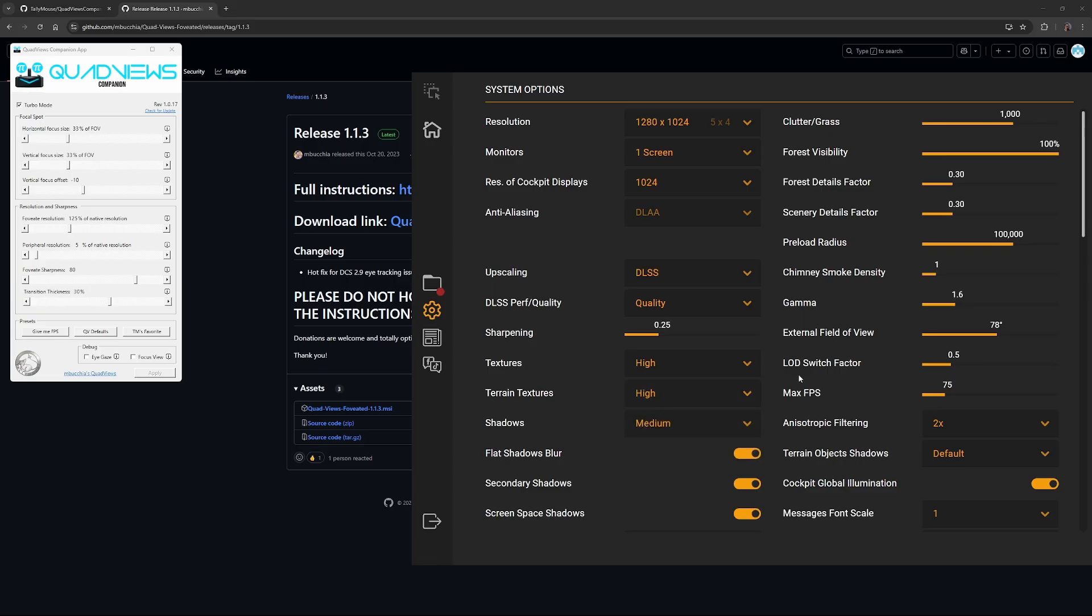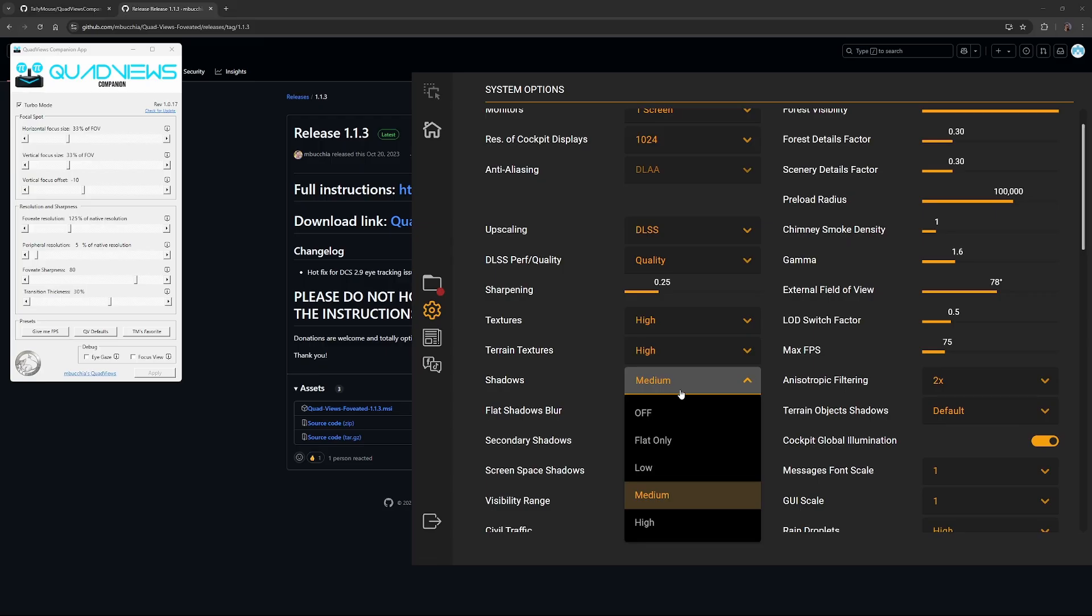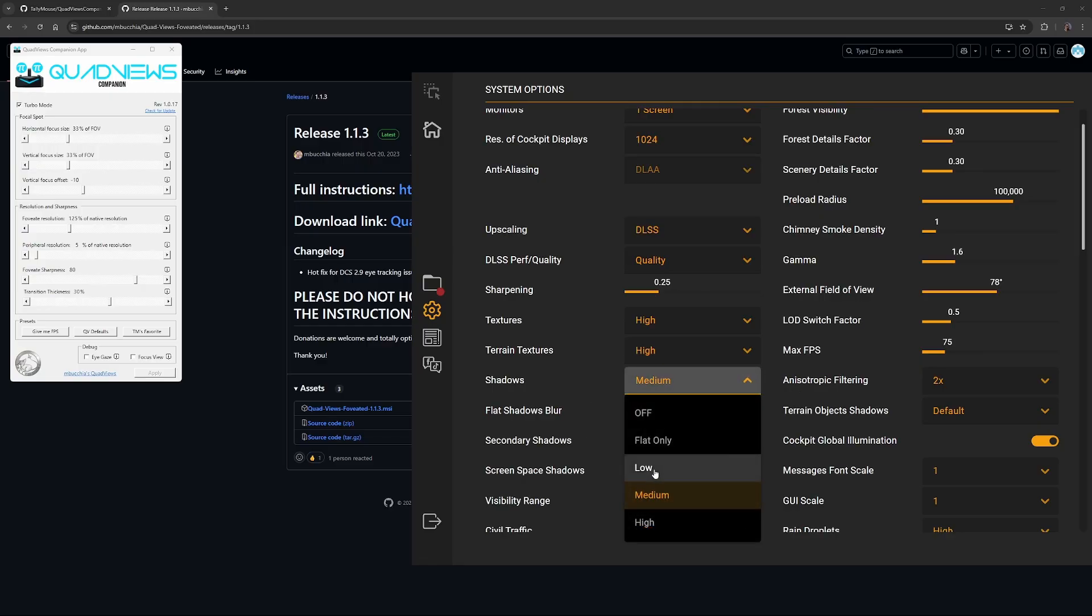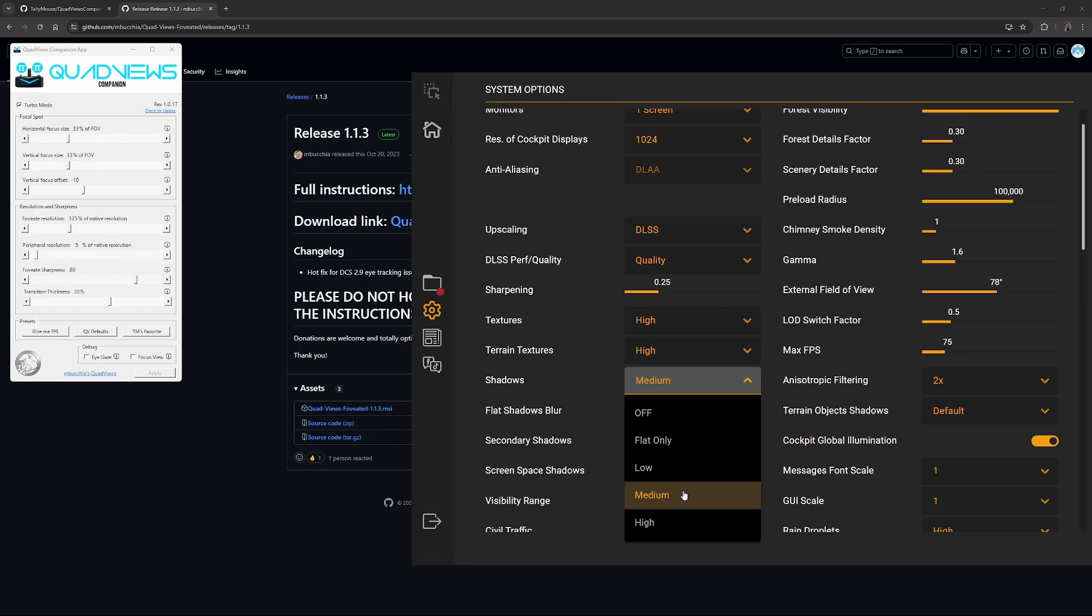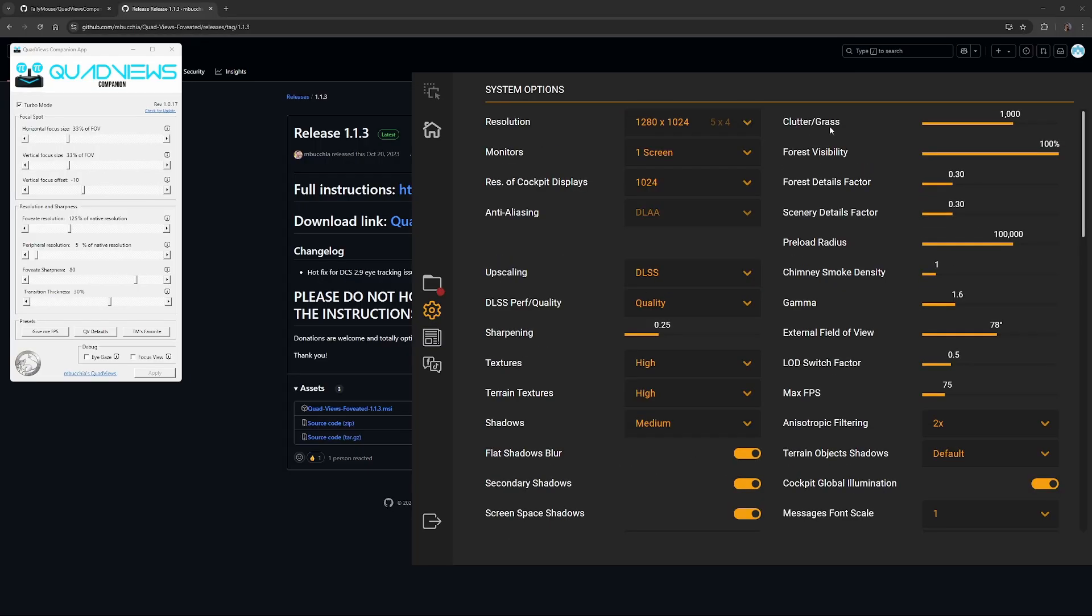For shadows, I'd start with medium. If you're not happy with the frame rates or it's not working for you, change down to low, but medium seems like a good medium. What I've noticed is with low, the shadows, they're there, but they're kind of rounded and they're not really defined. With medium, you get a good sort of defined shadow and you can correlate what shadows you're seeing as to what actually is casting that shadow. That's why I'd go for medium. Flat shadows blur, yes. Secondary shadows, yes. Screen space shadows, yes.